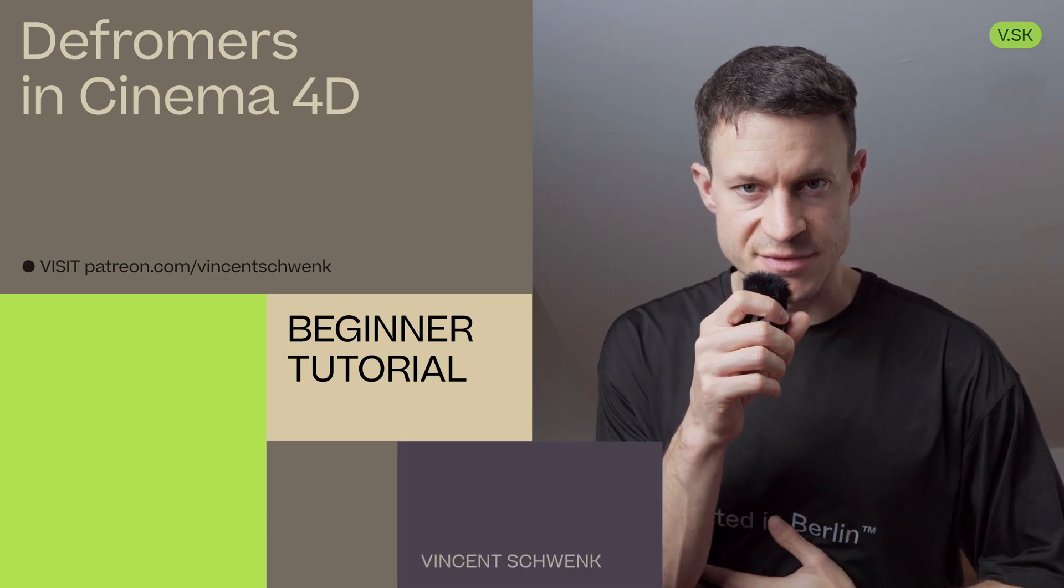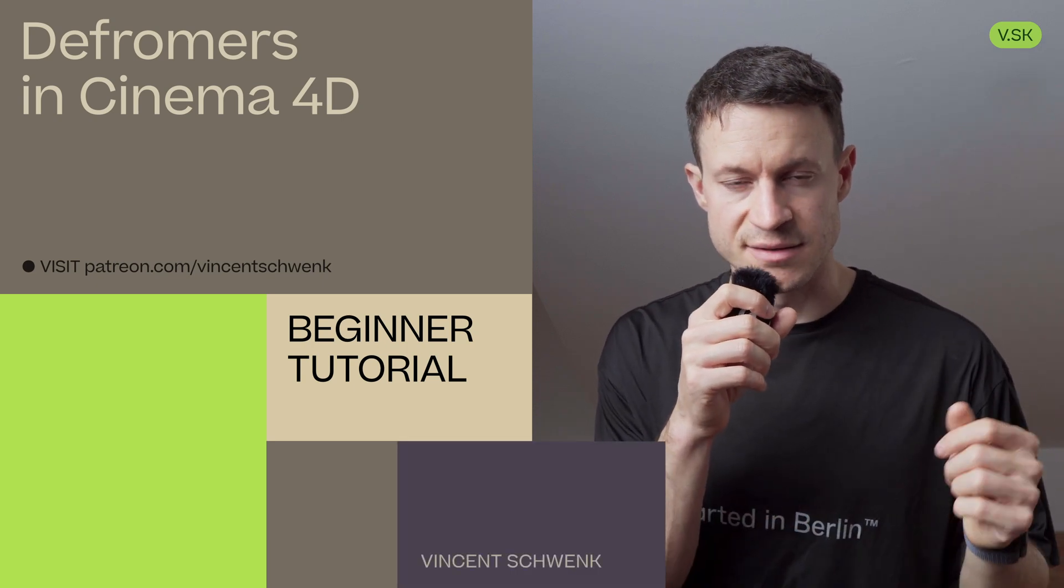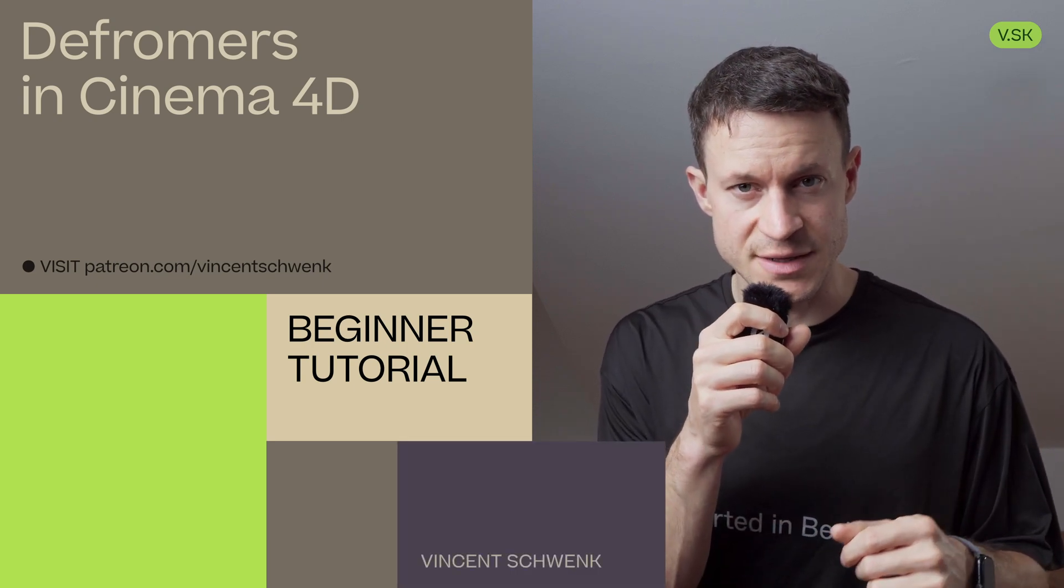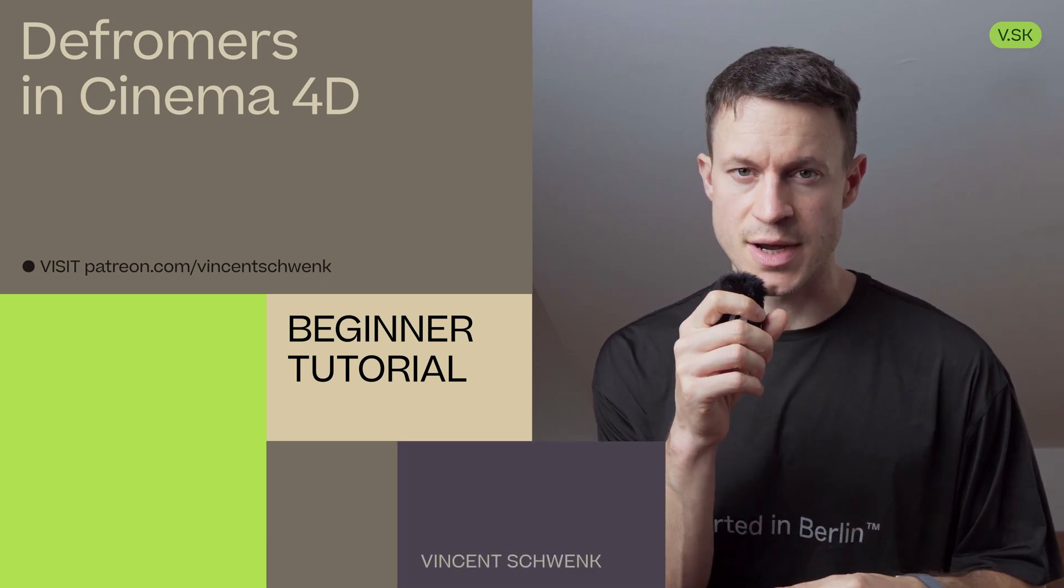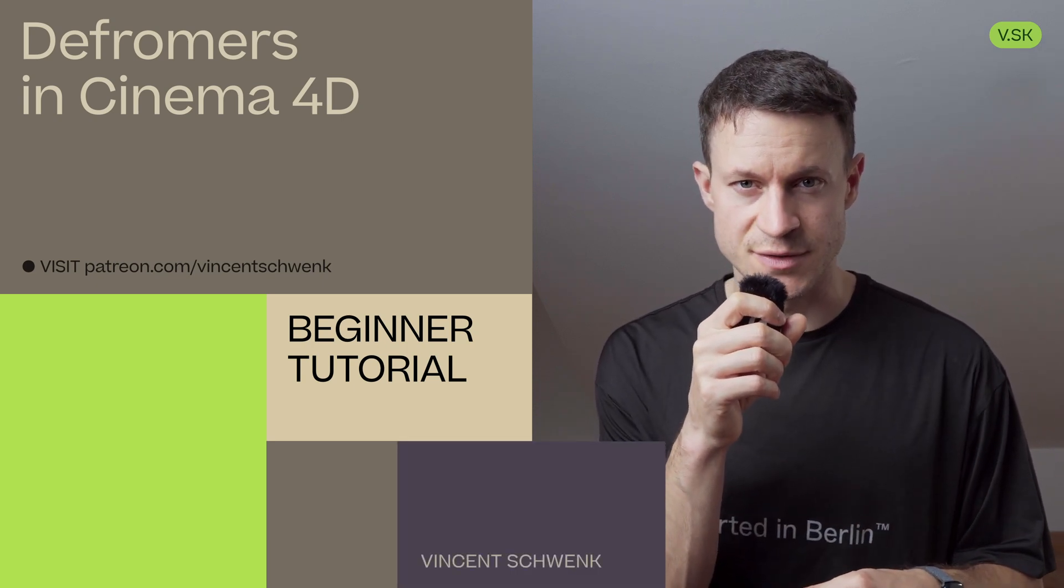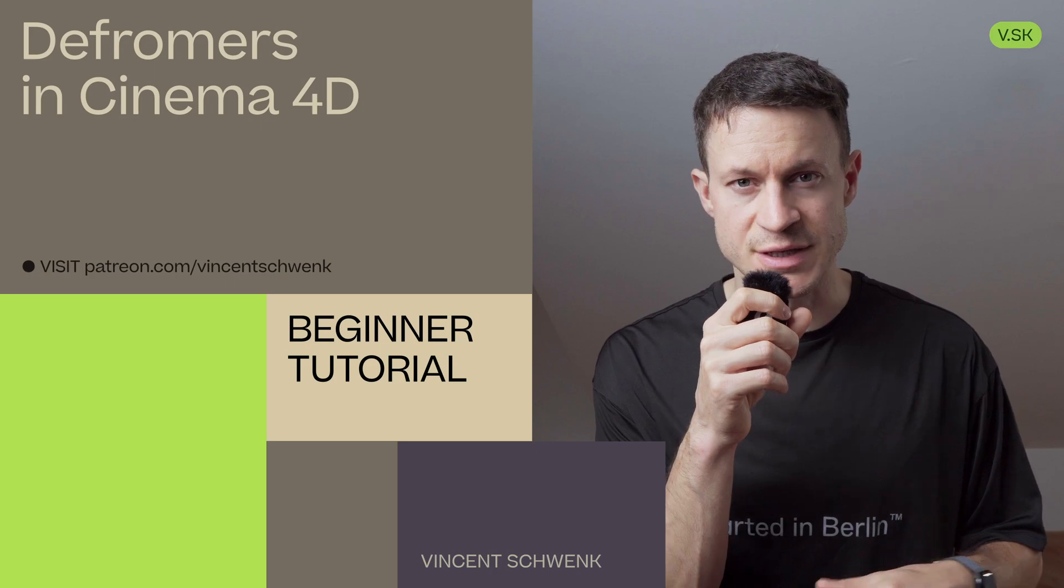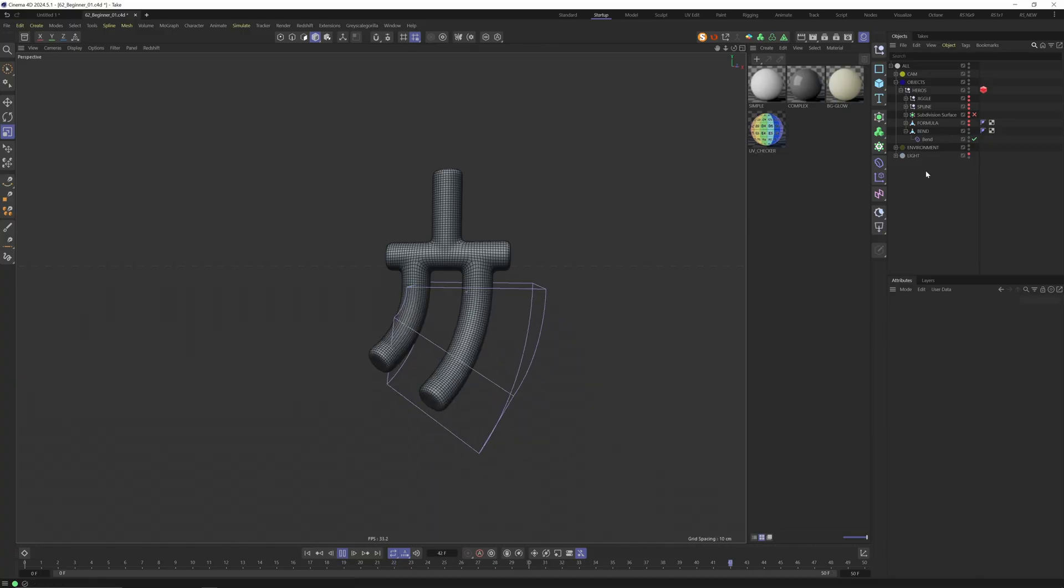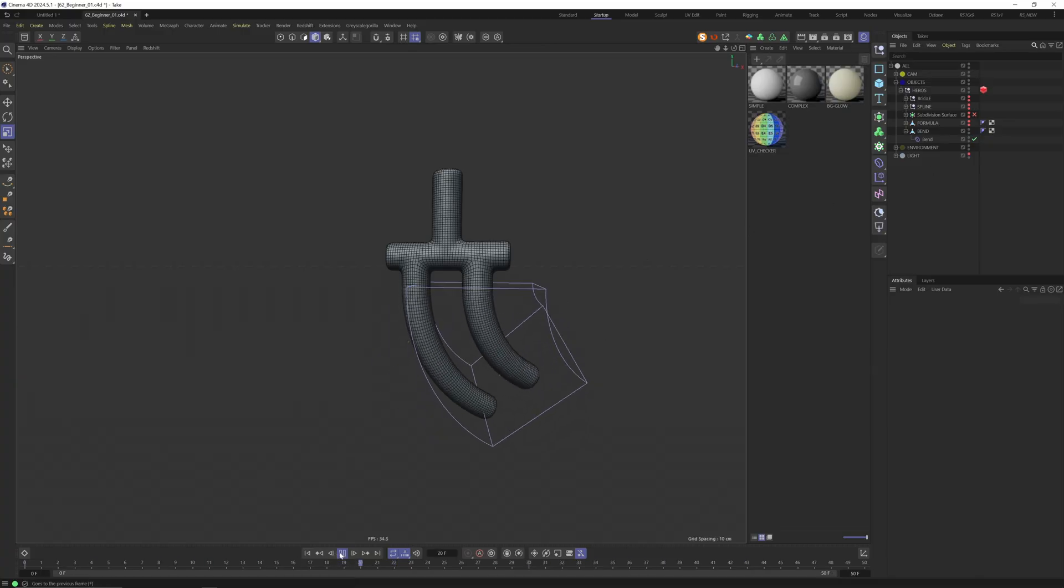Hello everyone and welcome. My name is Vincent and this is another quick beginner tutorial where I want to speak about deformers in Cinema 4D. Let's start with our first object.